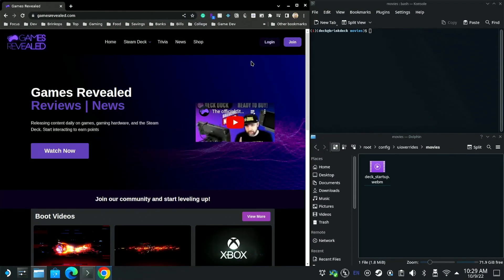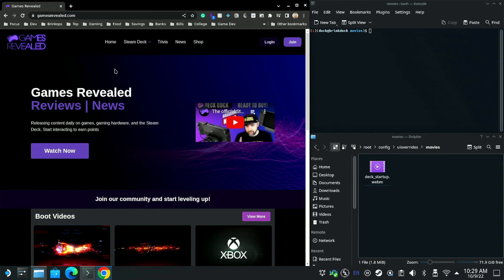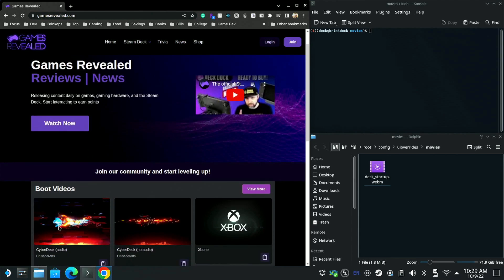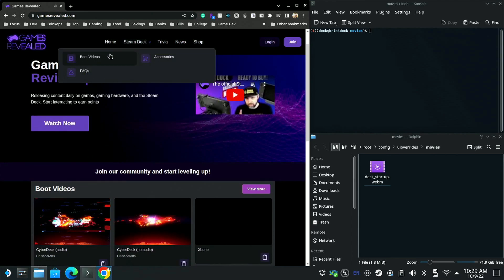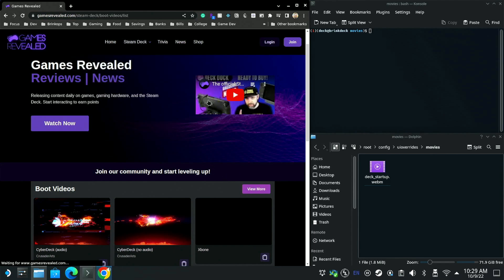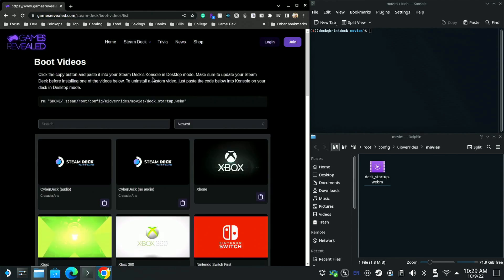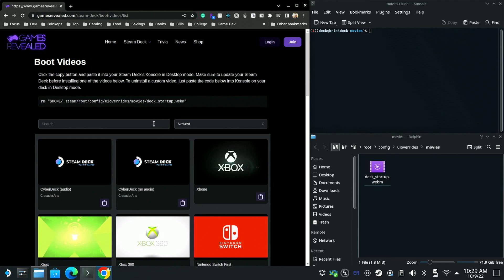Okay, now that we're in desktop mode, make sure to launch your browser of choice. Mine is Chrome but there's also Firefox and Edge. Go to gamesrevealed.com and then you'll see newer videos right here, but we can also see all the videos by going up to the menu, boot videos, or just view more. This is the list where you can search. You can also uninstall, and this is the recommended way to uninstall. It just removes the override so it should go back to the default boot screen if that's what you want.